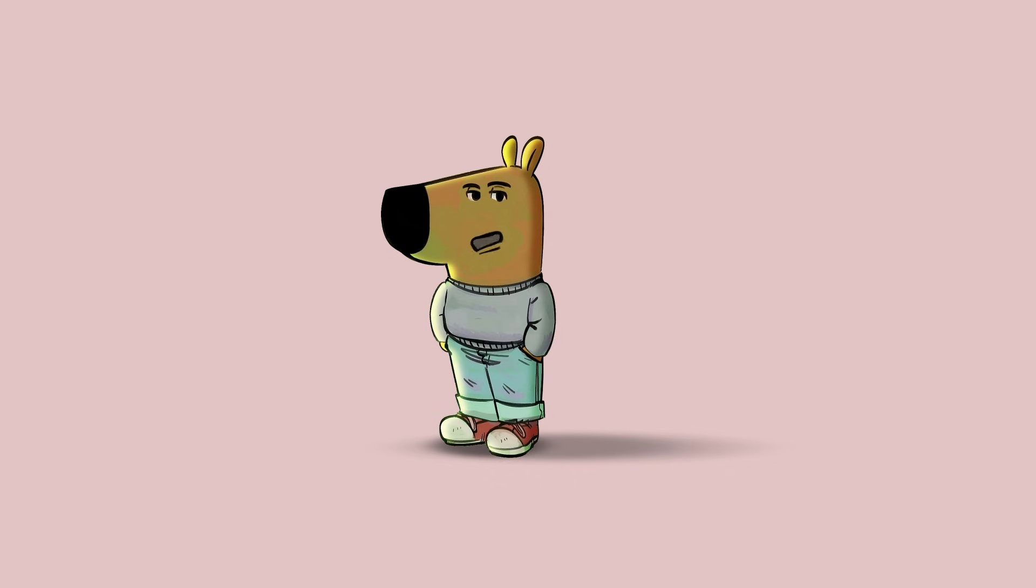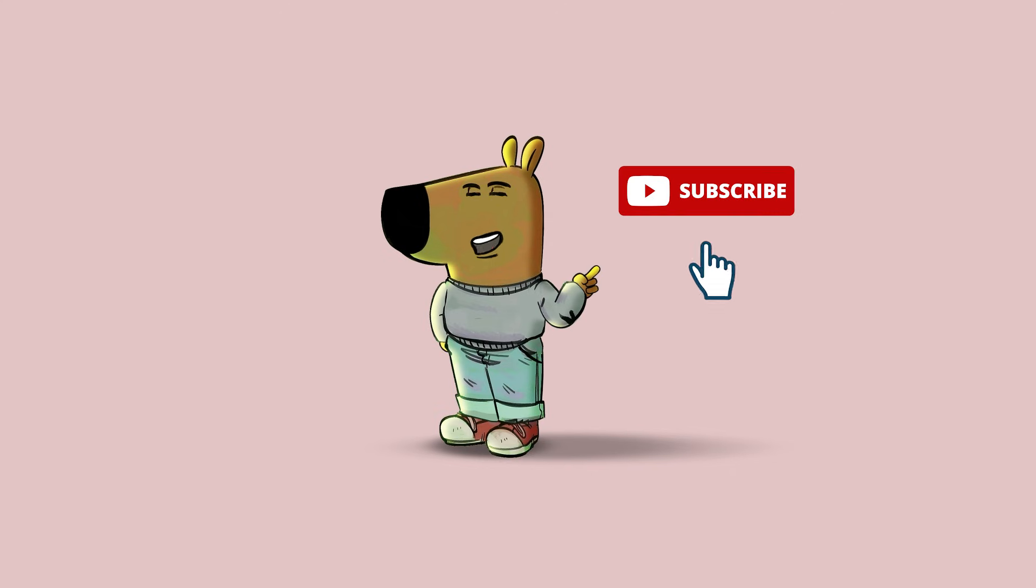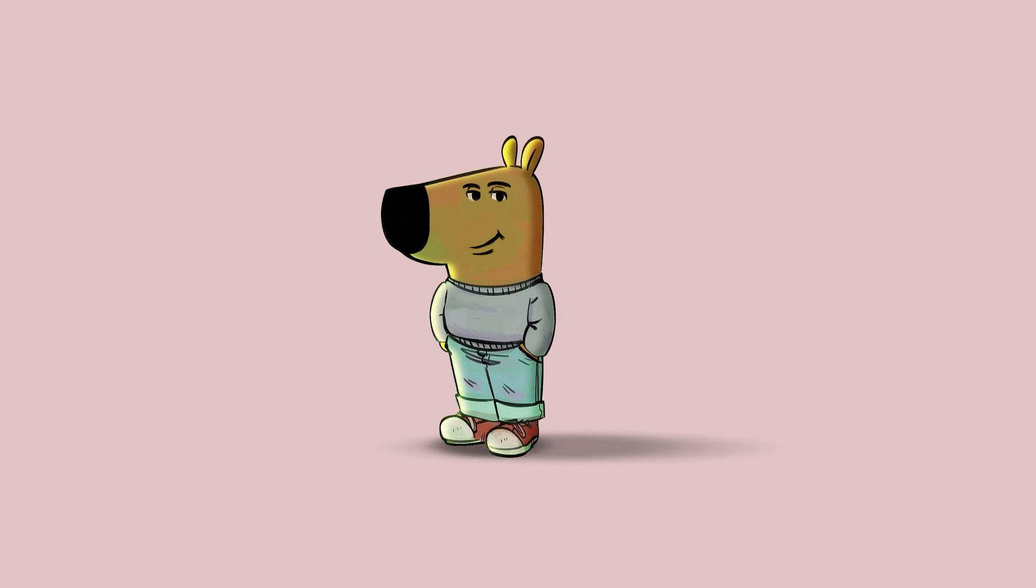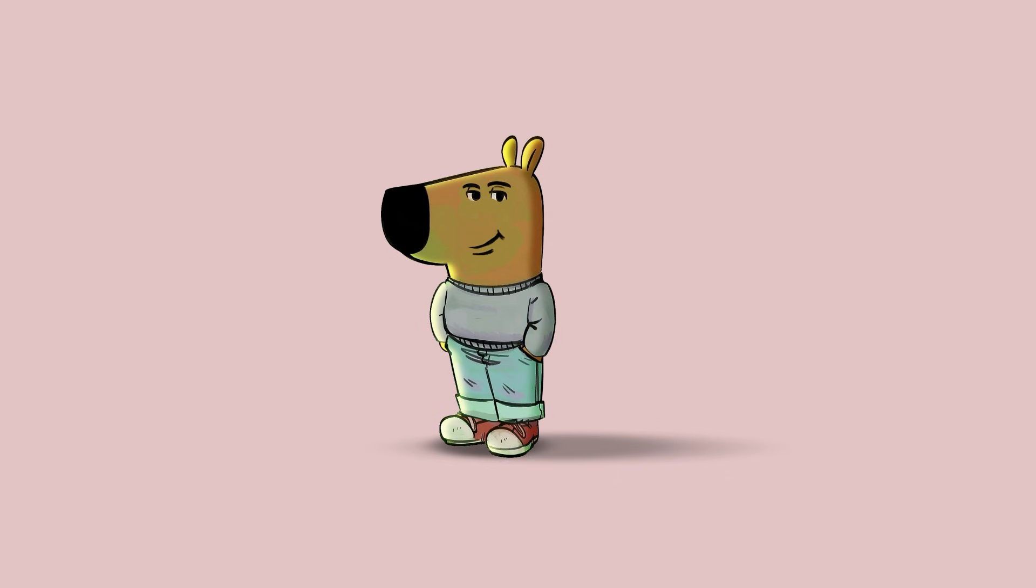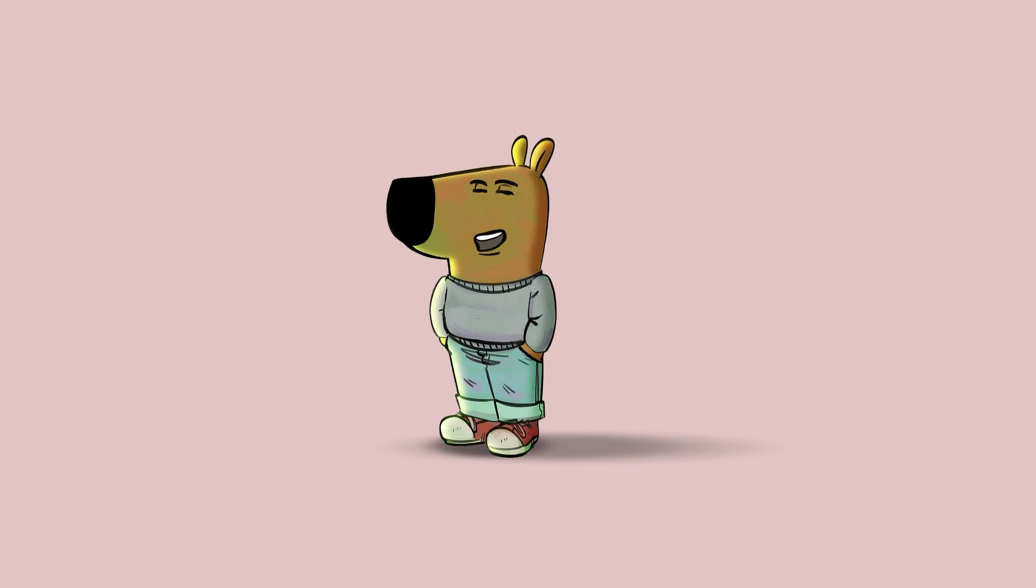Alright, that's it. You made it this far—you might as well hit that subscribe button. No rush, but, you know, it'd be pretty chill if you did. Catch you in the next one. Bye.